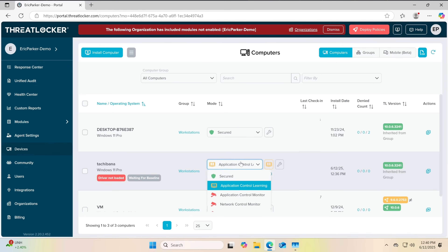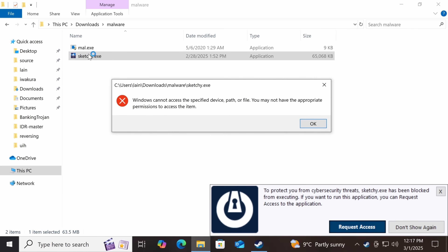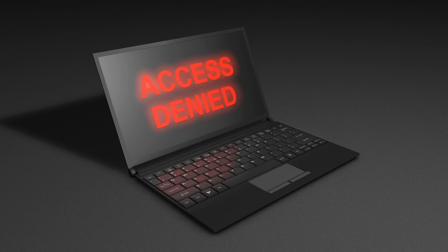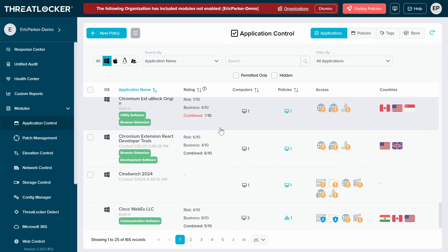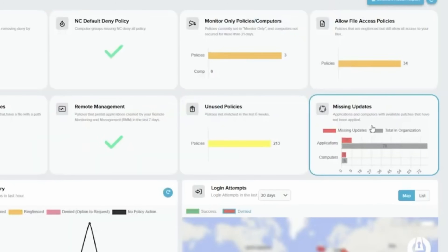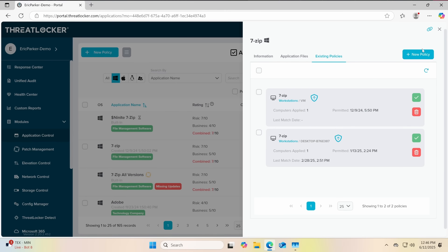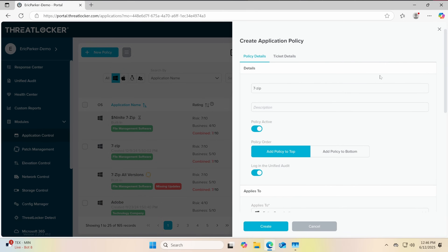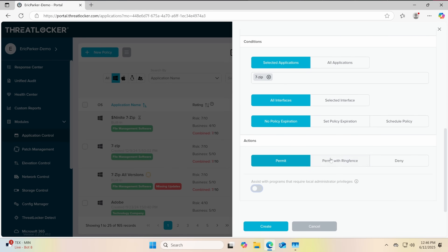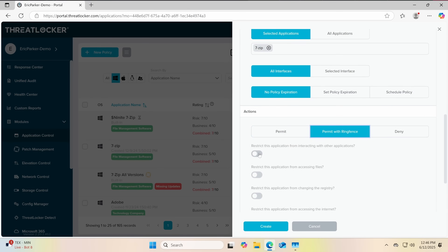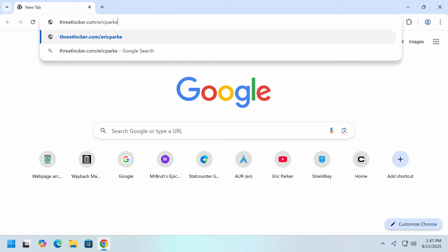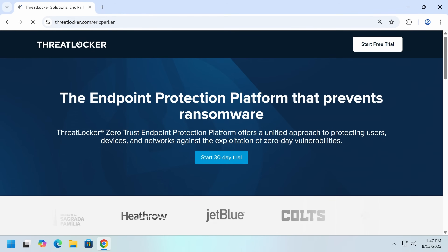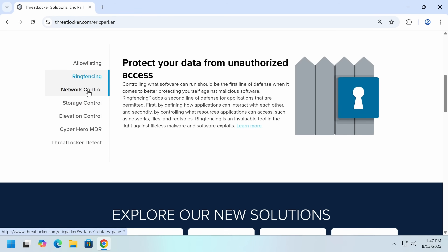Three: lock it down. Switch to protected mode, and anything unrecognized is denied by default. ThreatLocker maintains an active list of approved applications, so the updates you trust keep rolling in, and its patch management tells you when unpatched software puts your business at risk. With application-level ring fencing, you can lock applications to specific folders, remove internet access from tools that don't need it, and control exactly how approved software behaves. Ready to move from reactive to proactive security? Visit ThreatLocker.com/EricParker.